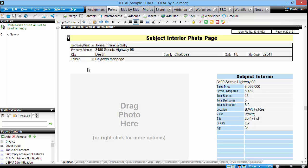Images are a key part of every report. They support your commentary and help readers to visualize the property better. There are multiple ways to add images to your report.